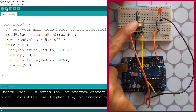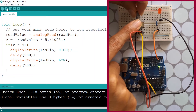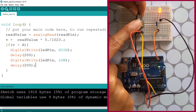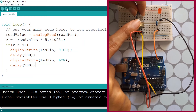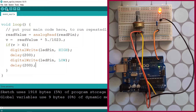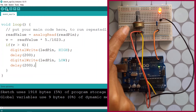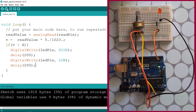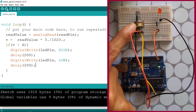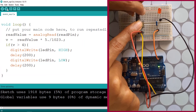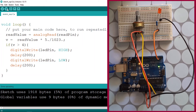Our LED is off at first, but when we rotate the potentiometer knob the LED turns on and off as a warning, because the voltage from the potentiometer is greater than 4 volts. When it's less than 4 volts the LED turns off. Now we want to create our own functions to make this code a little bit cleaner.